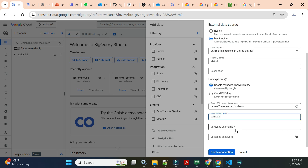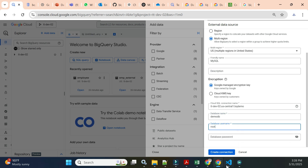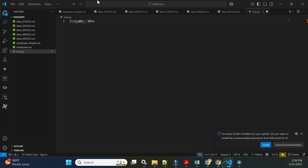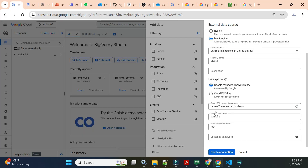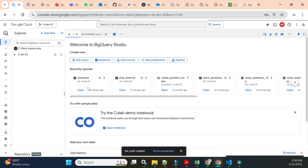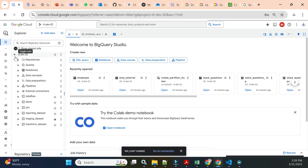For the database username, I'll use root, and the root password we stored in our notepad — I'll copy and paste it. Then click 'Create Connection'. Once the connection is created, you will see it listed under External Connections in BigQuery.